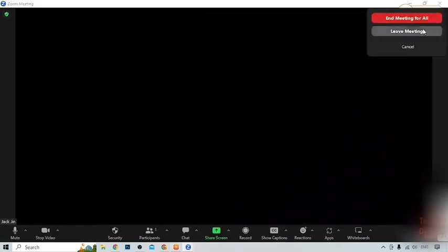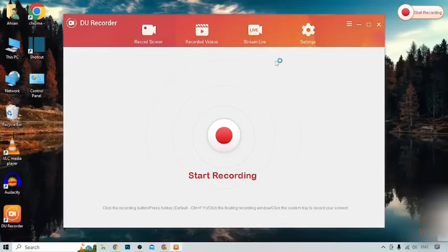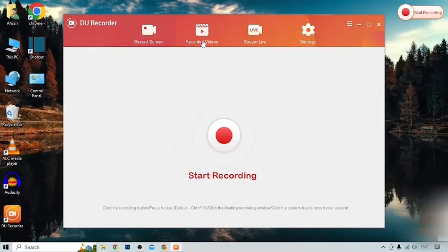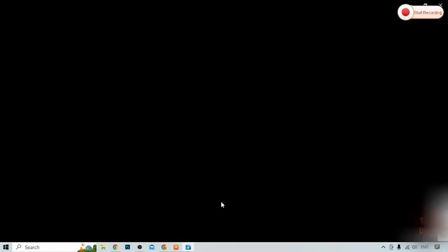Leave the meeting and go back. To check this recording, here you can see the option for Recorded Videos — click on it. Here you can see our recorded video, so click on it. You can see we have successfully recorded the screen on Zoom.